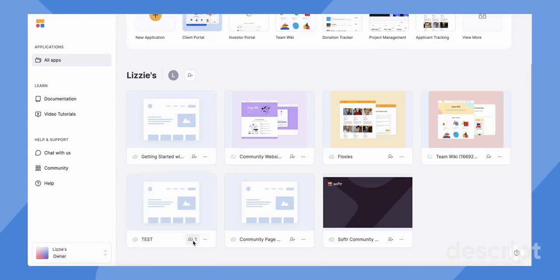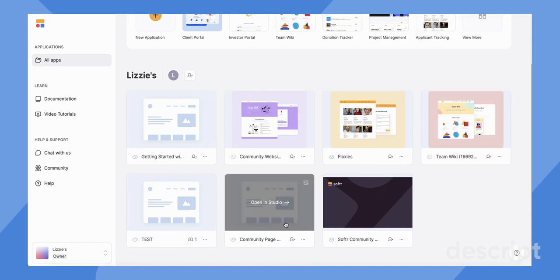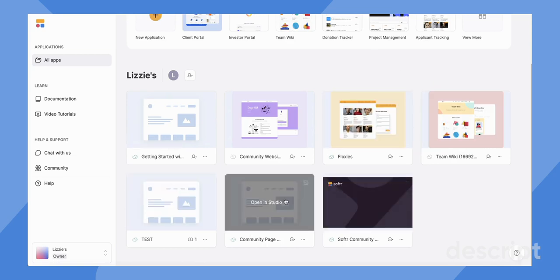This allows you to add collaborators to individual apps. What workspaces allows you to do is add a collaborator to the entire workspace itself.